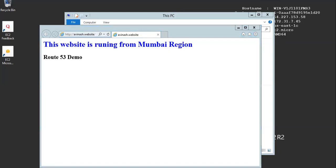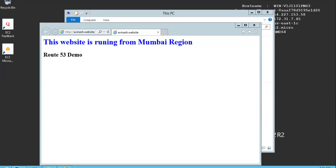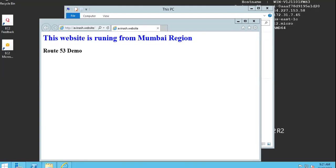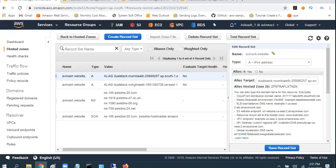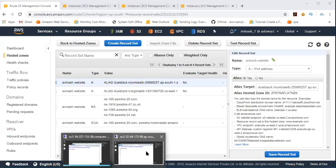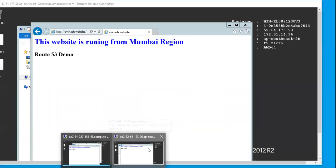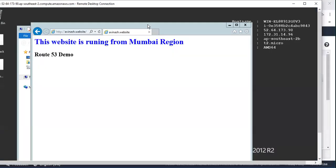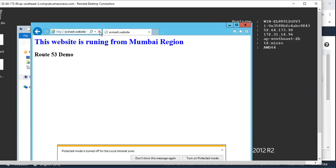Just because of based on the configured routing policies, we're getting all the replays from Mumbai web server. And once this is completed, so let's move to Sydney region one.